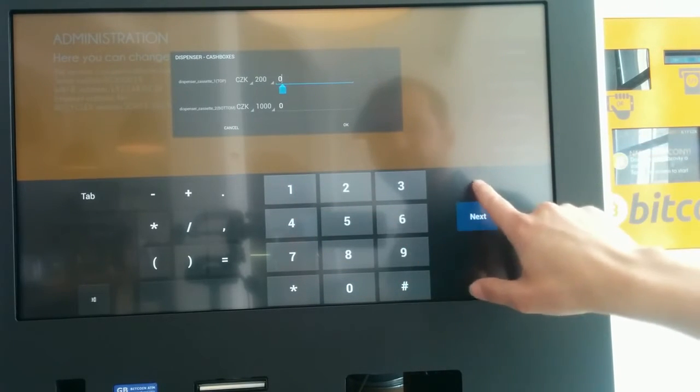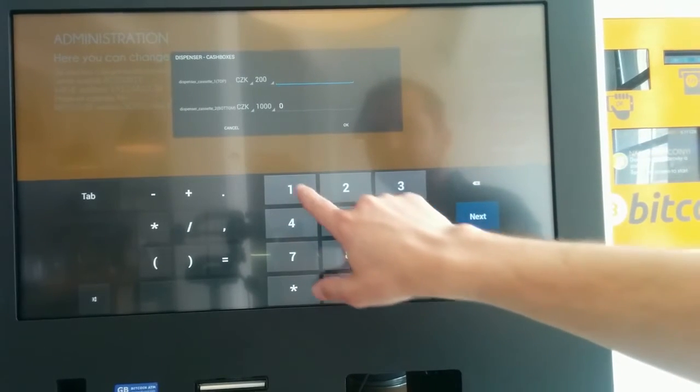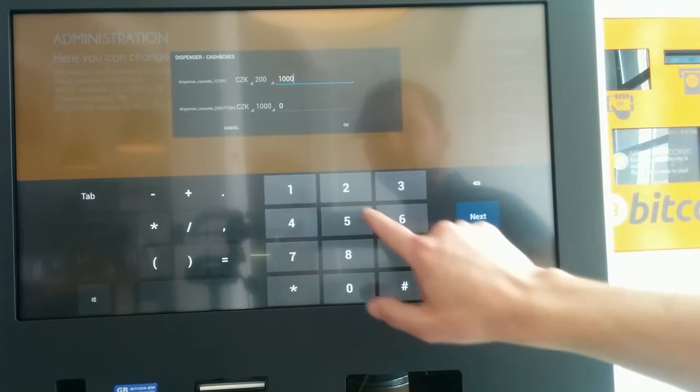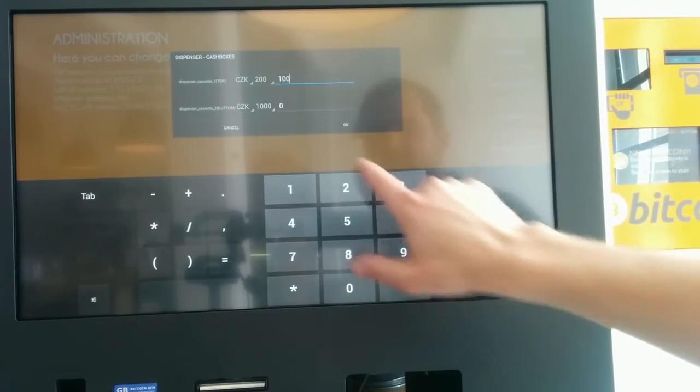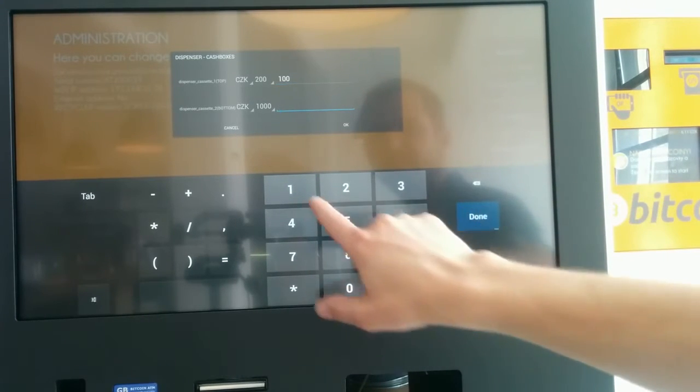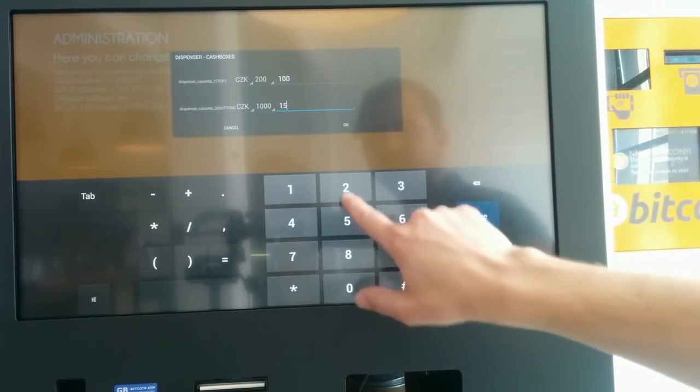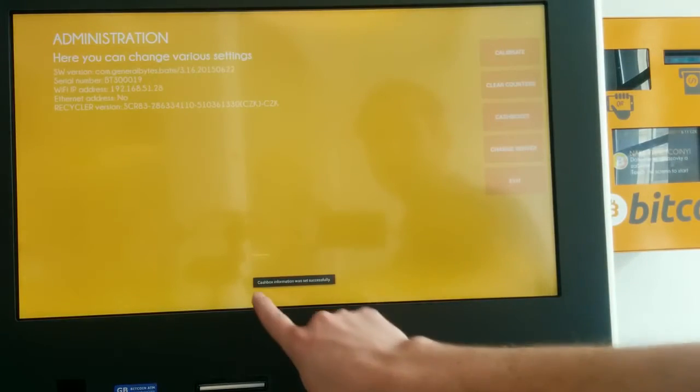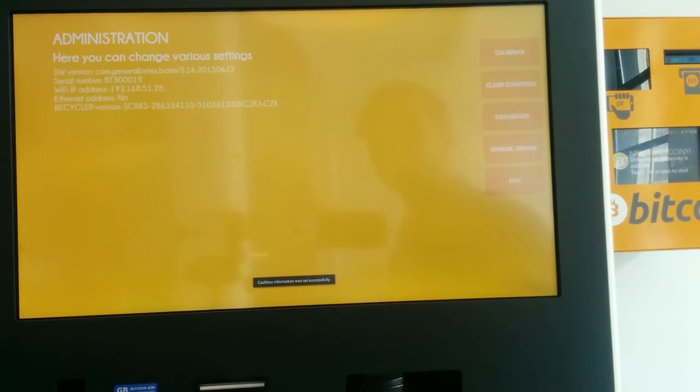Here we have 100 pieces and here we have 15 pieces. Again it's now set on the server.